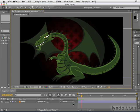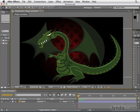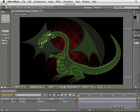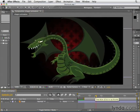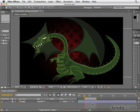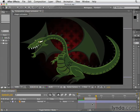Next, to jump to the beginning of a composition, hit the Home key on your keyboard. To jump to the end of a composition, hit the End key. Home at the beginning, End at the end. If you've created a work area by hitting the letter B to start it and the letter N to end it, you can also use Shift+Home to get to the beginning of the work area, and Shift+End to jump to the end of the work area.